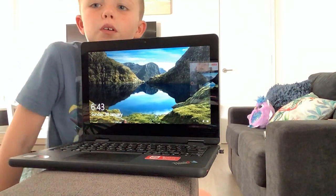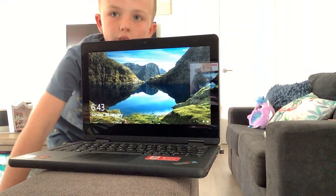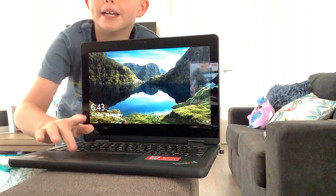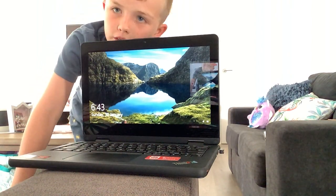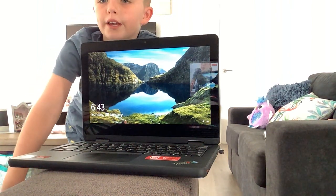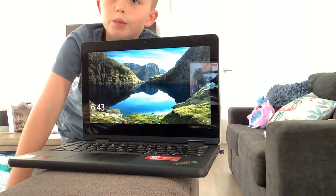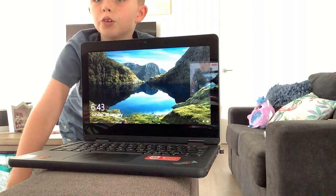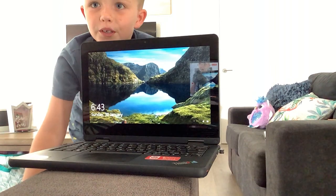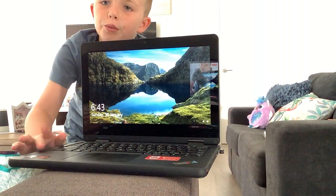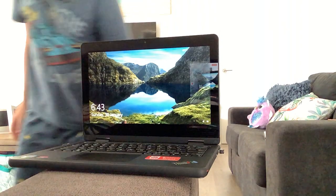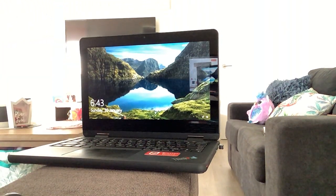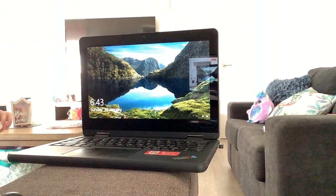Hi guys, welcome back to the YouTube channel. Today I'm on my computer, so we're playing Murder Mystery 2 on the computer for the first time because this is my new computer. This is my school computer, so we're going to be trying it.